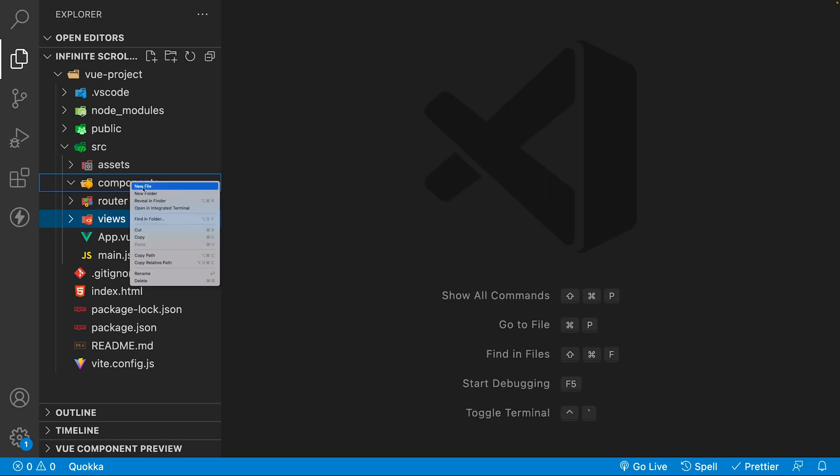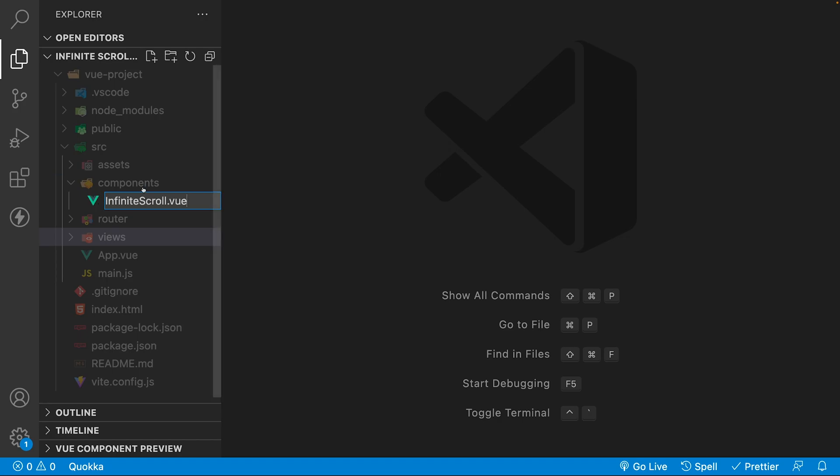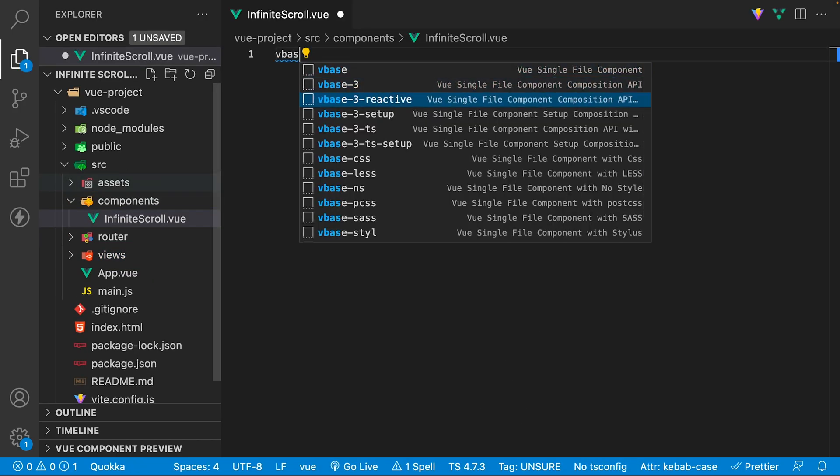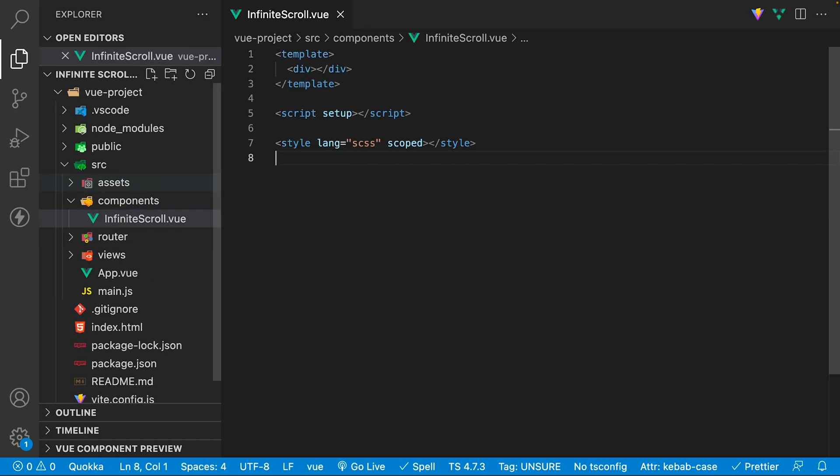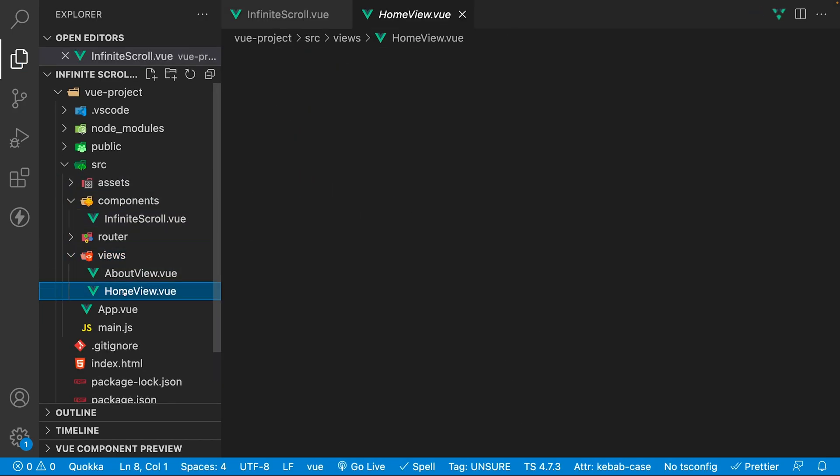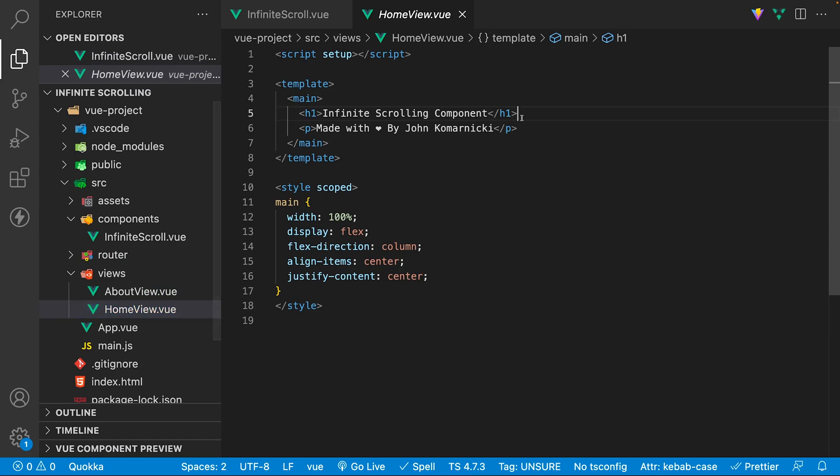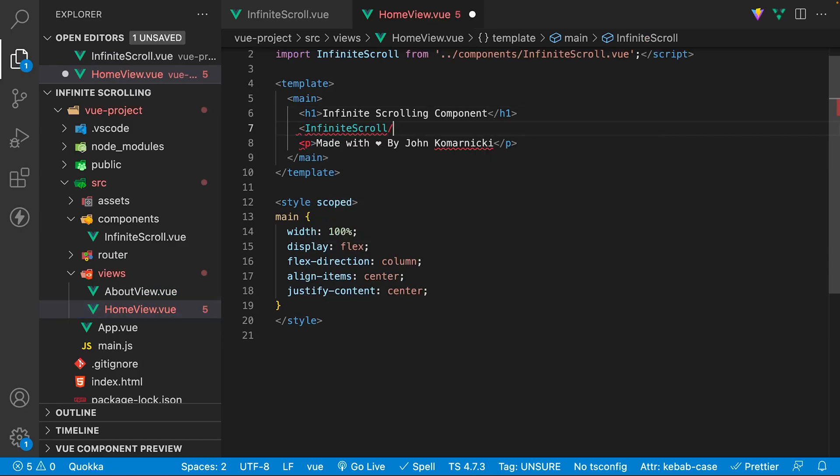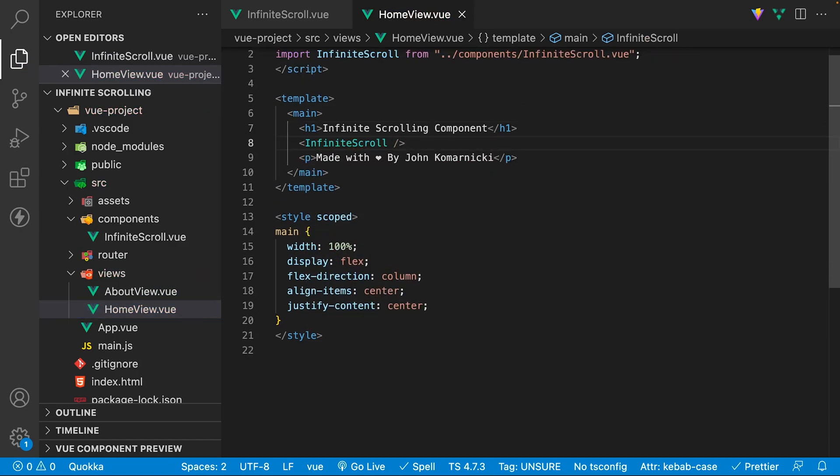Let's create a new component called InfiniteScroll.vue inside of the components folder. Then we'll want to import this component into the home view which is the default route of this Vue application.